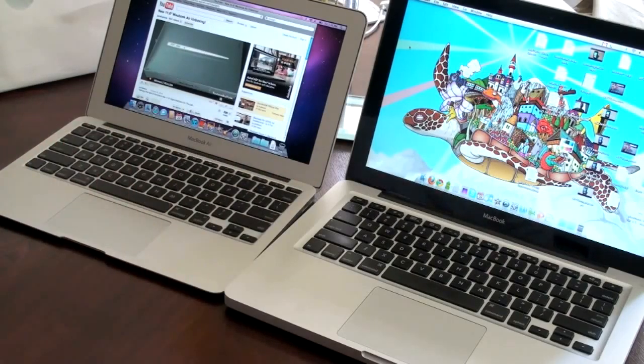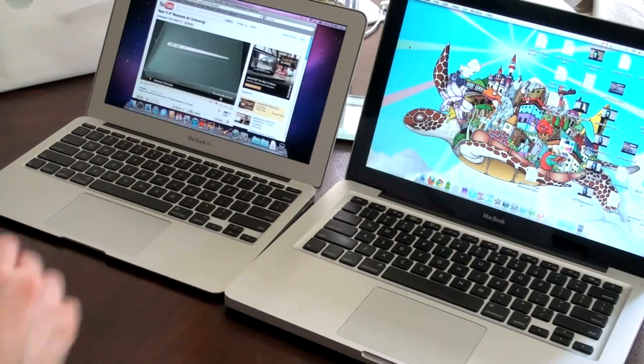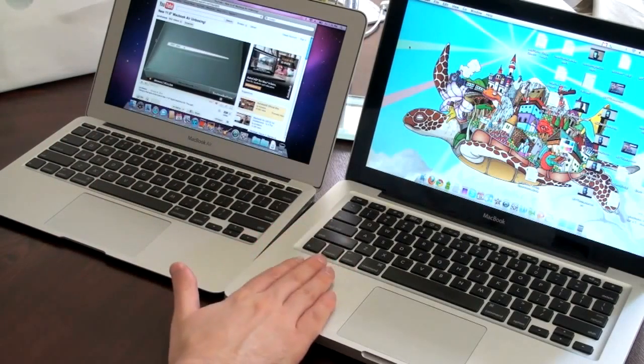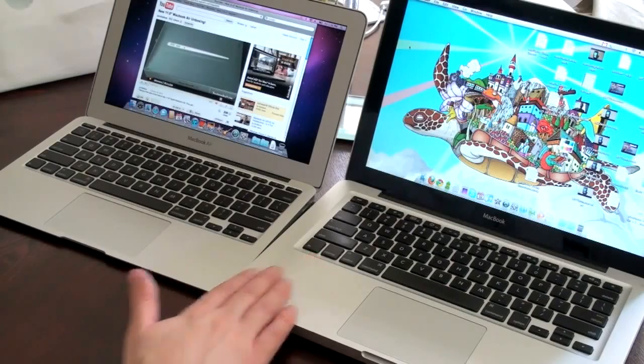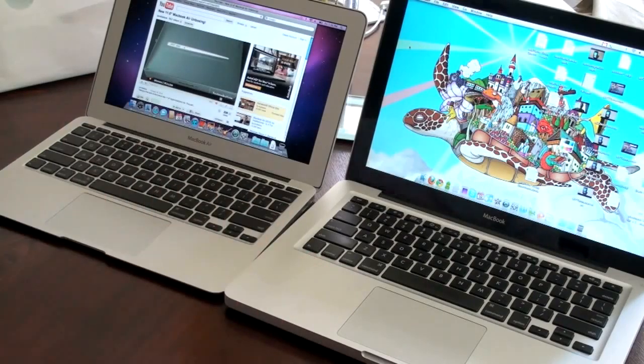One of the big features that Steve Jobs and Apple touted with the new MacBook Air was its instant-on capabilities. So I wanted to put that to the test and demonstrate it, and I'm going to compare it with a first-generation MacBook and see if there really are any differences.